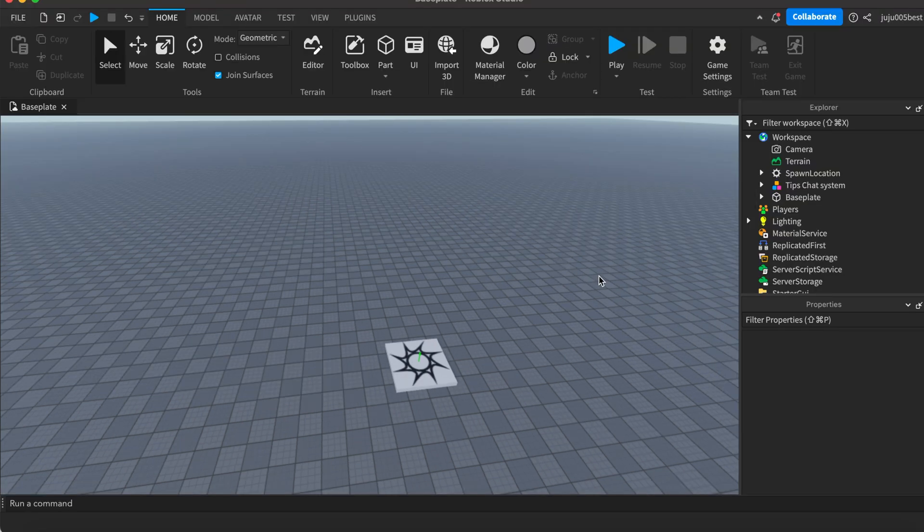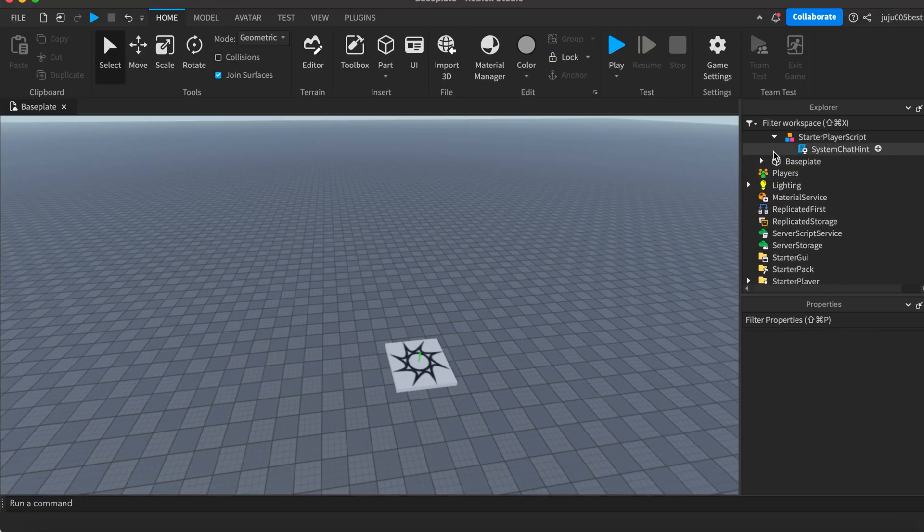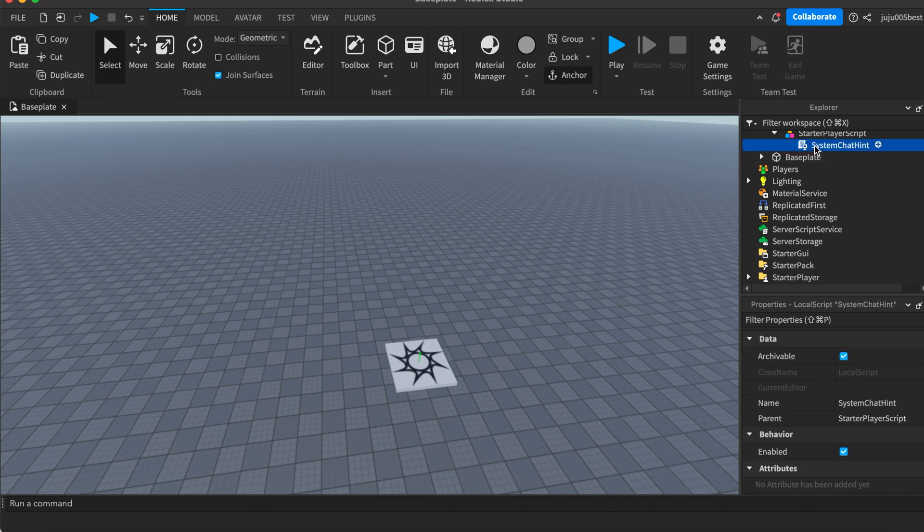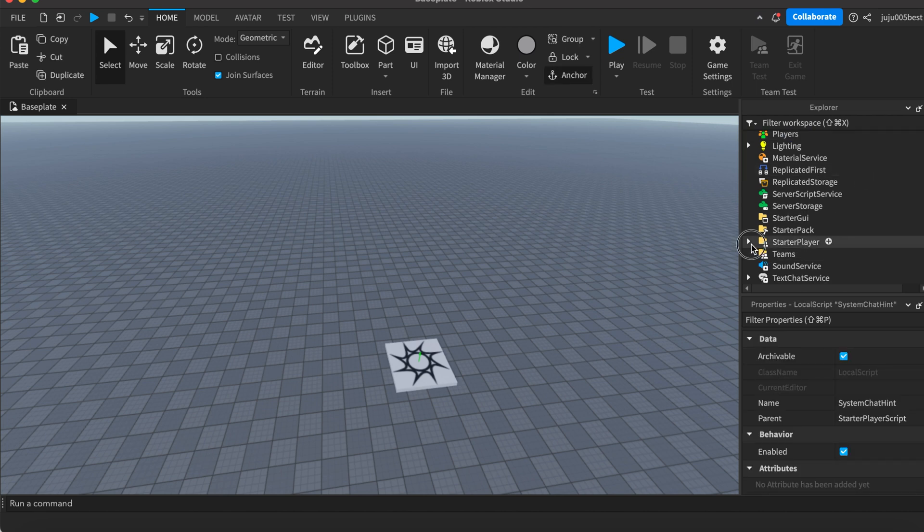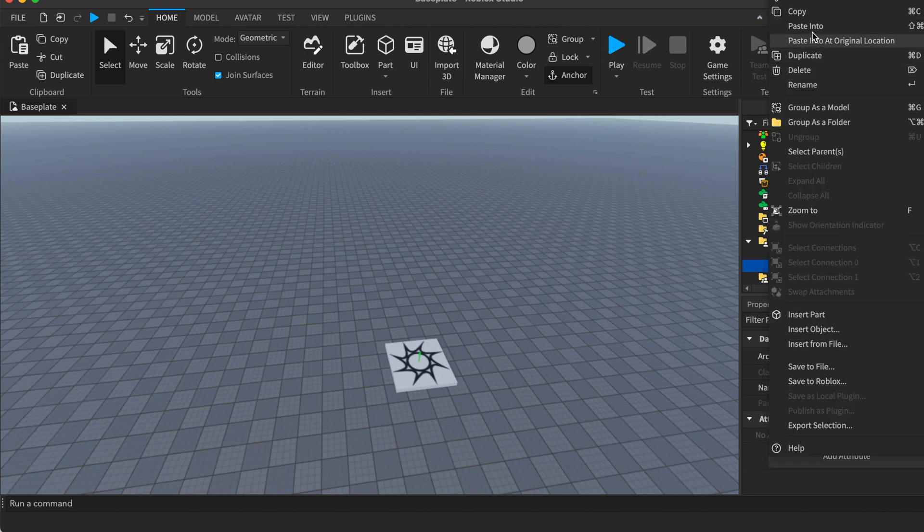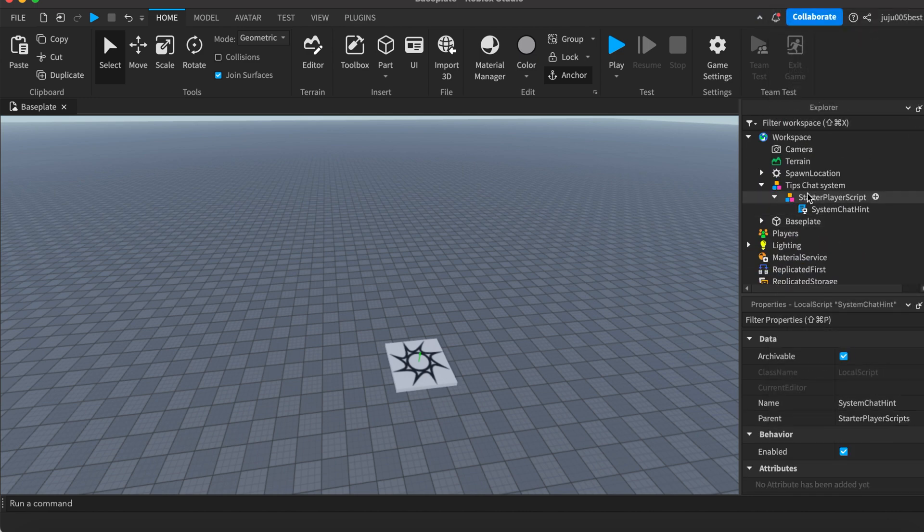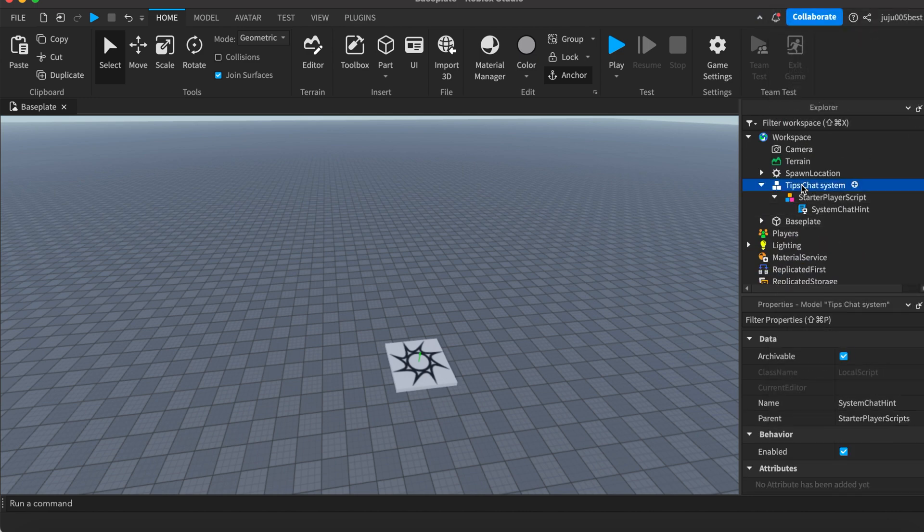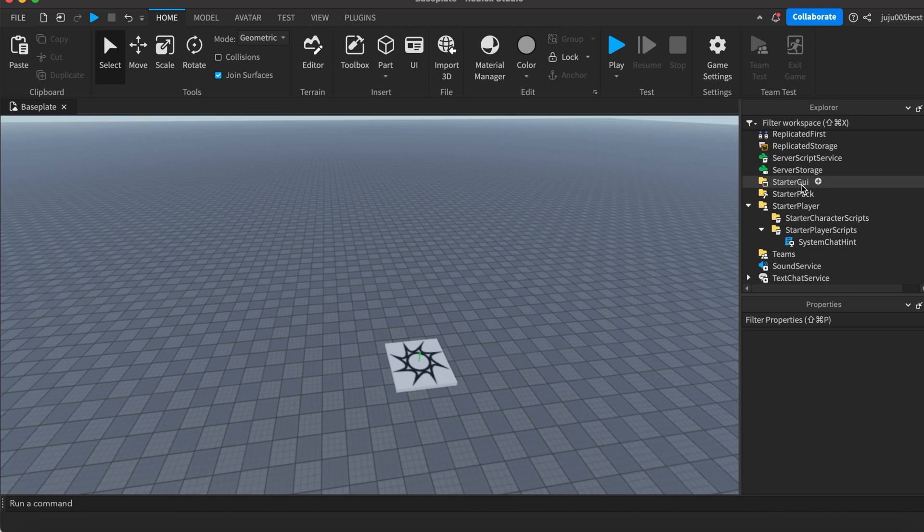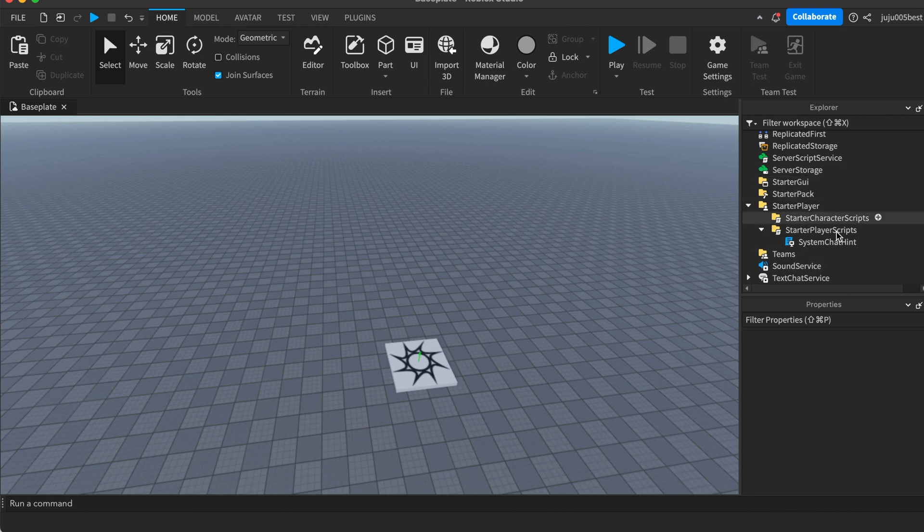It's pretty simple to set up. The only thing you have to do is paste this script. I'll copy it and paste it in starter player scripts and that's pretty much it. You can delete the rest, doesn't matter.